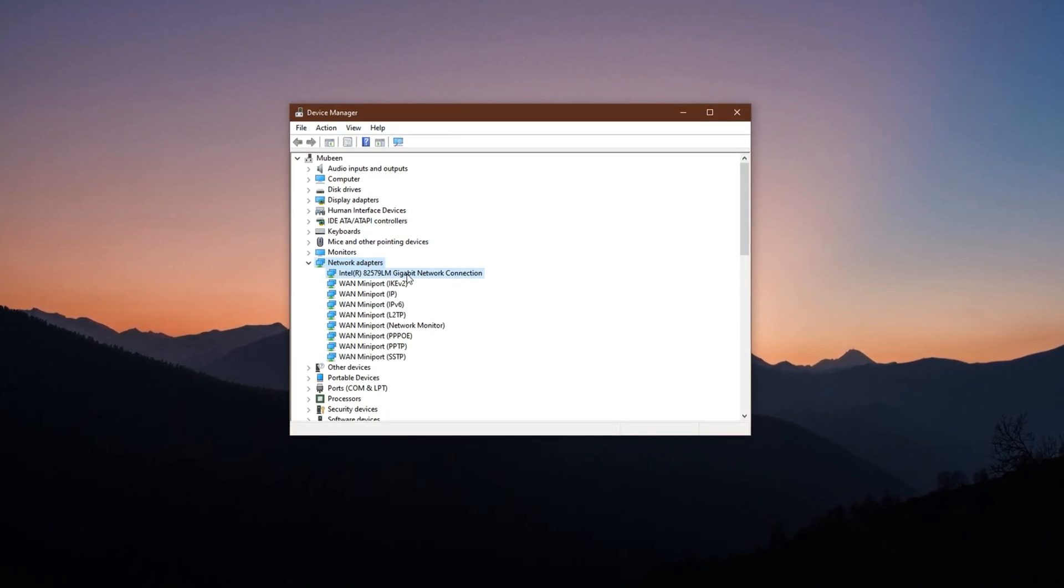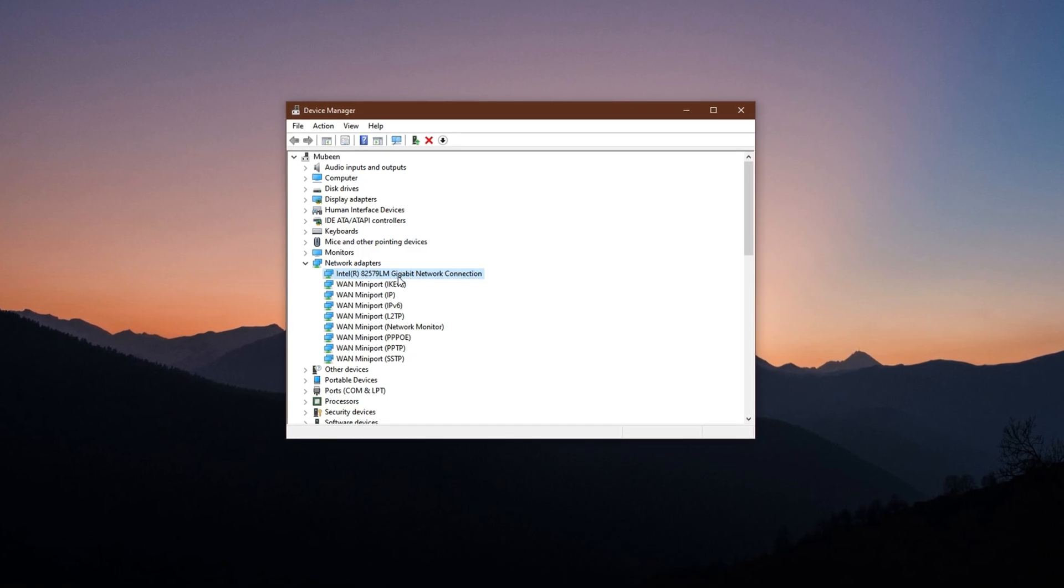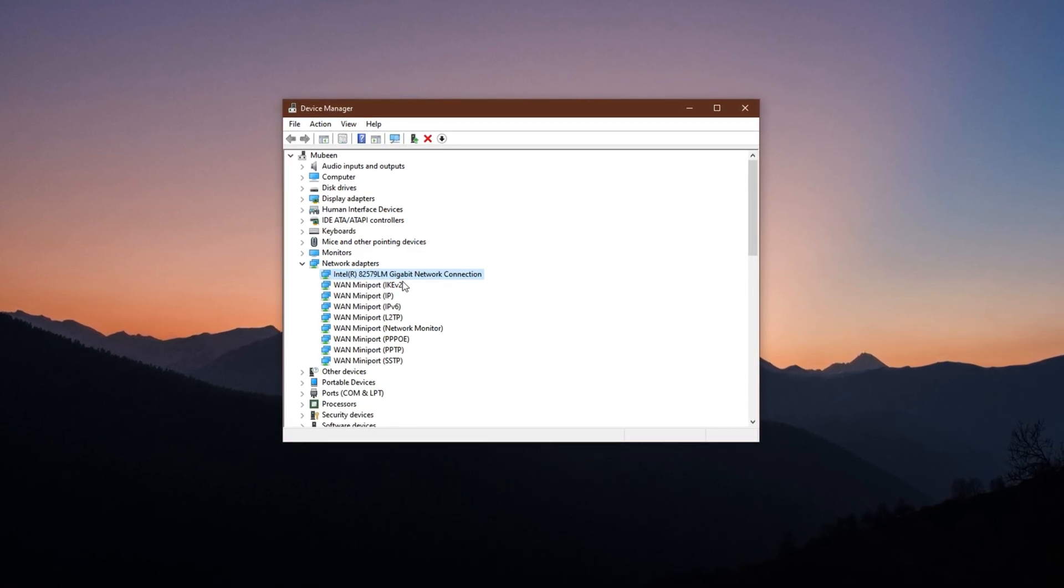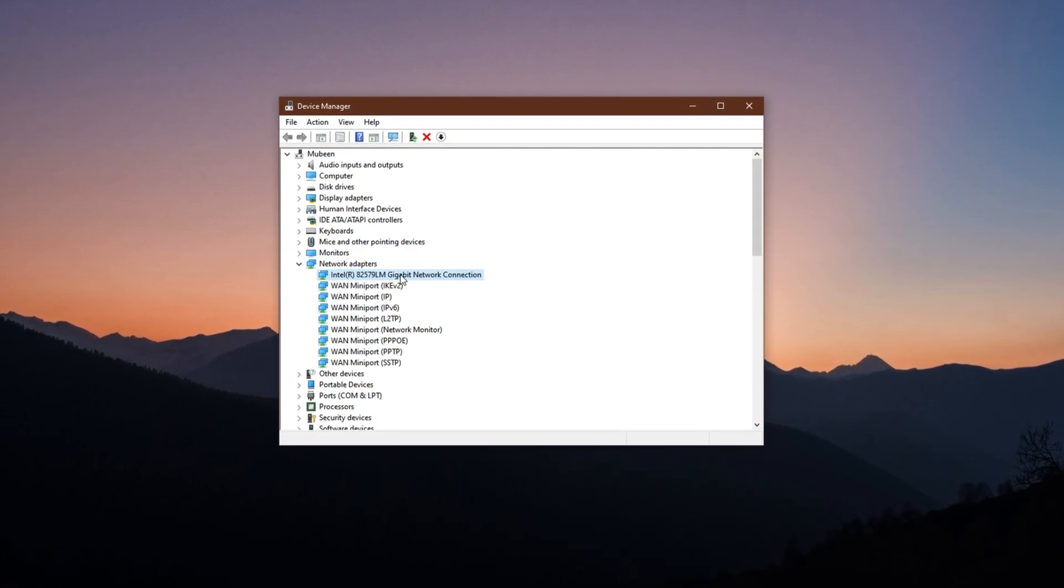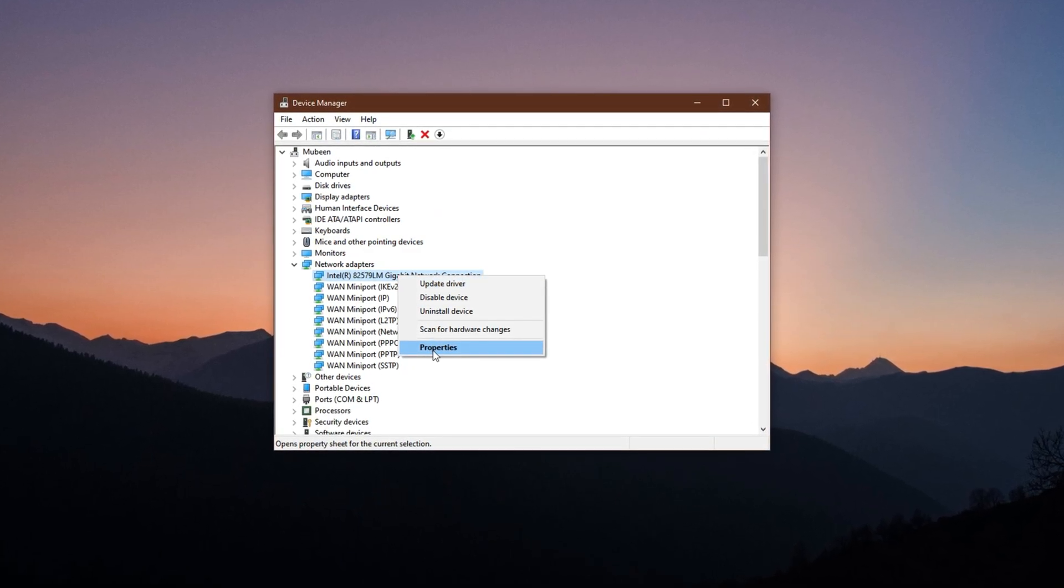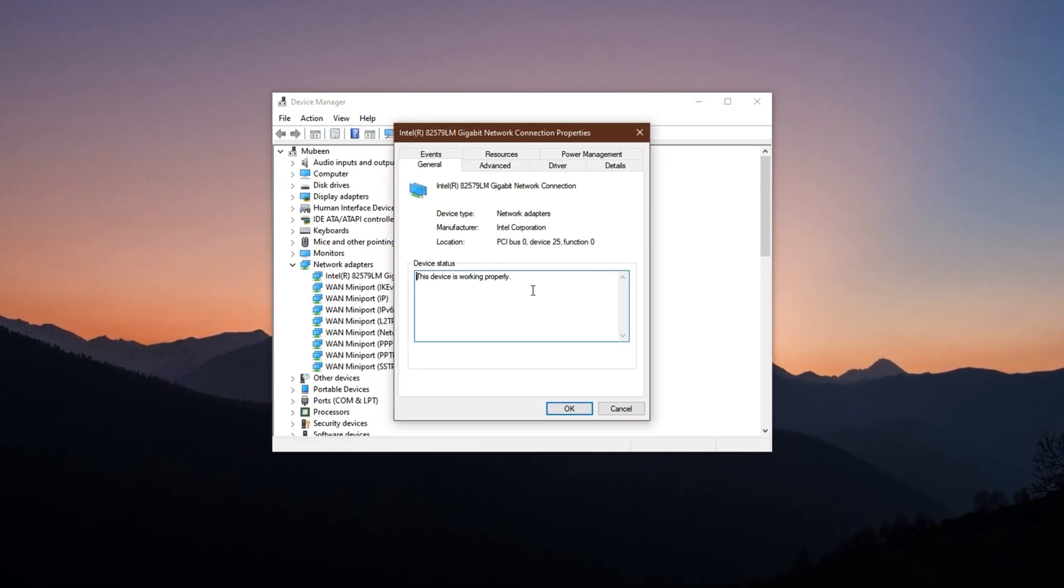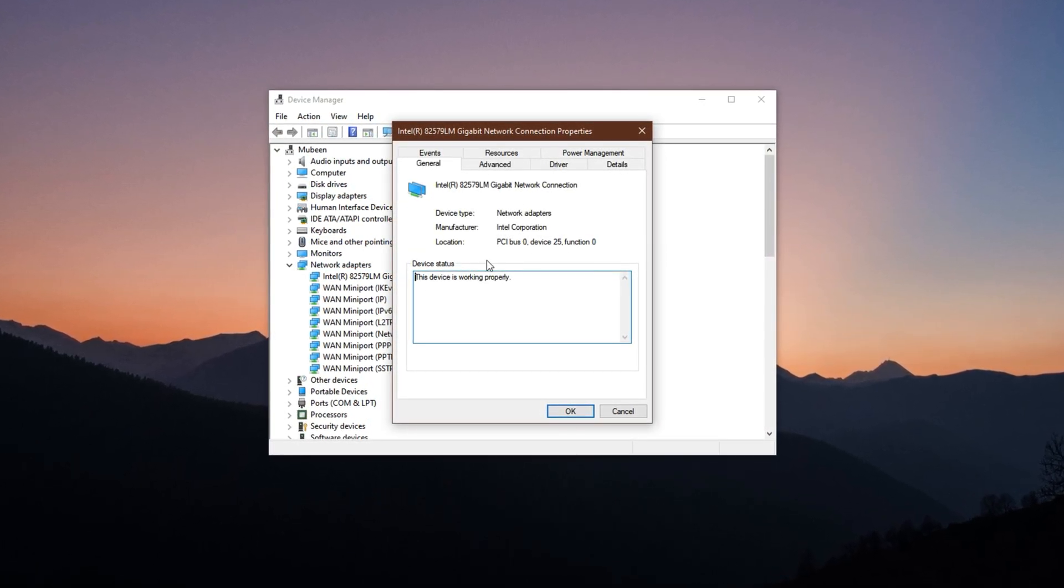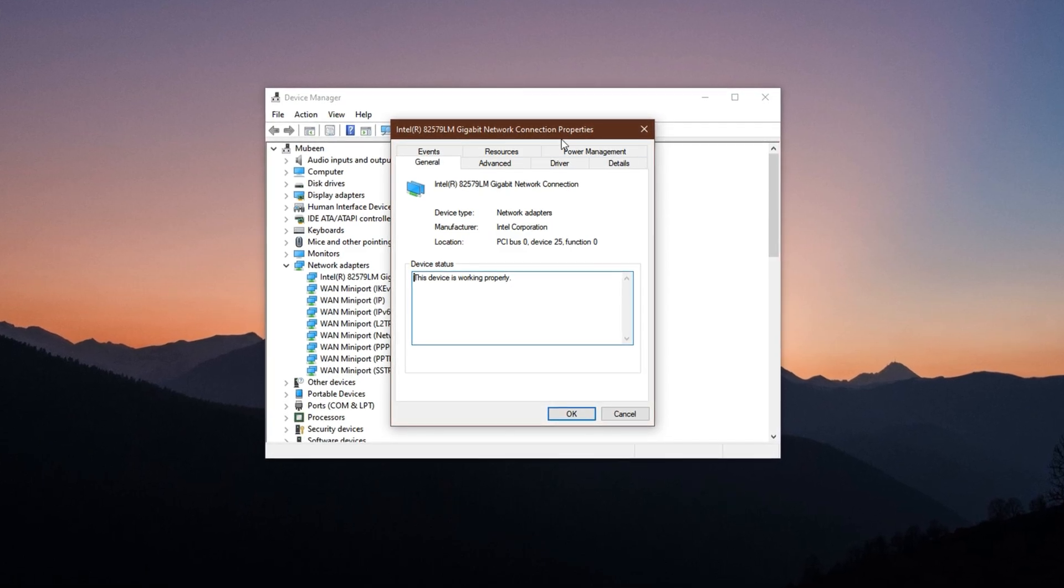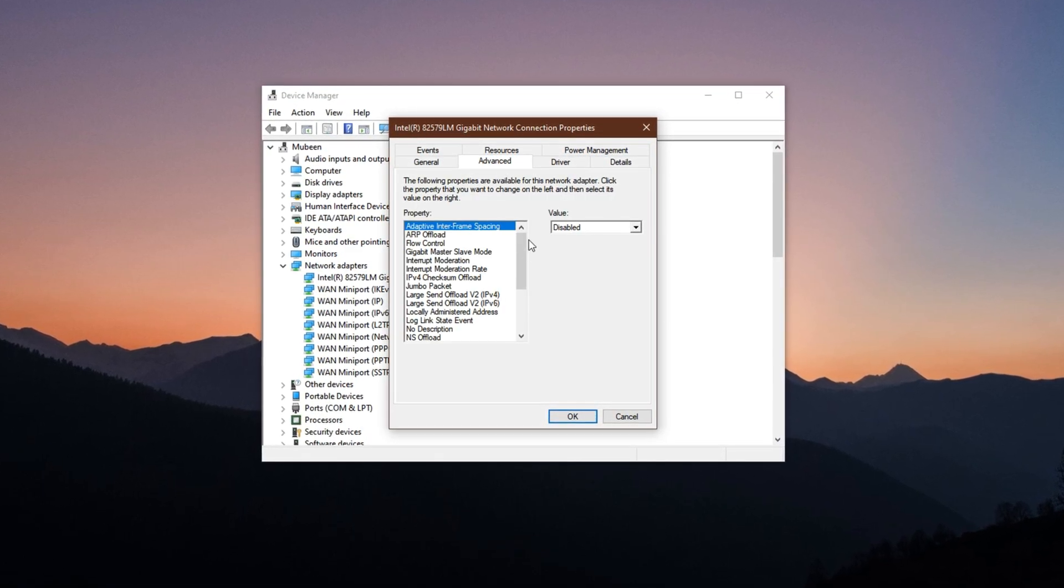Here, locate your currently active network device, whether it's your Ethernet, Wired Adapter or your Wi-Fi card. Right-click on your Active Network Adapter and choose Properties from the list. This will open a new window with several configuration tabs. Switch to the Advanced tab.